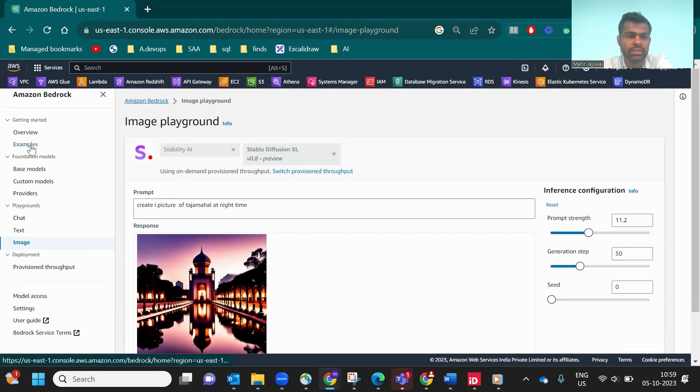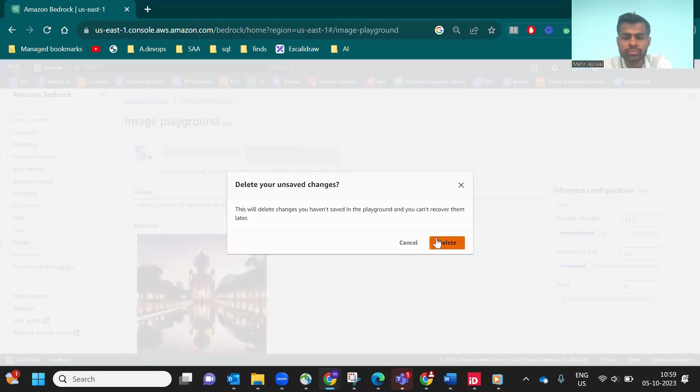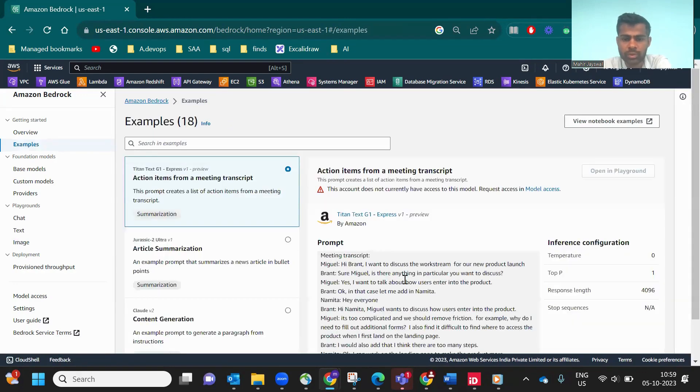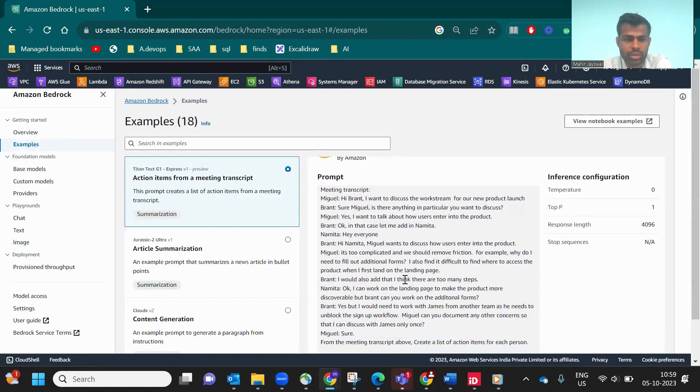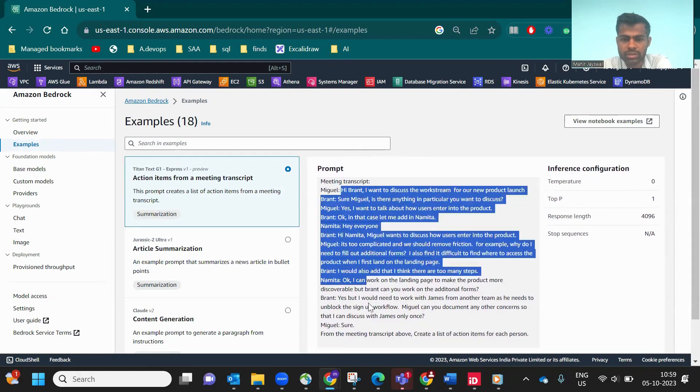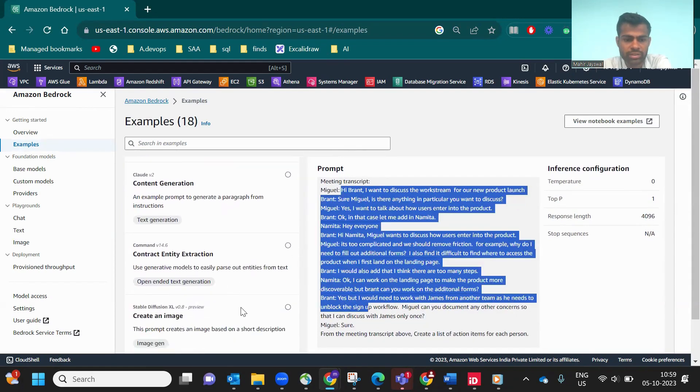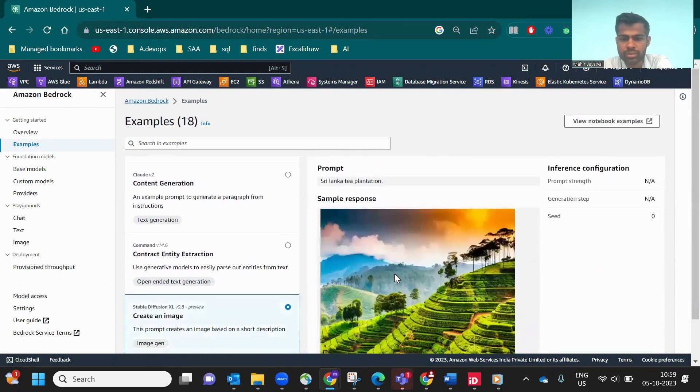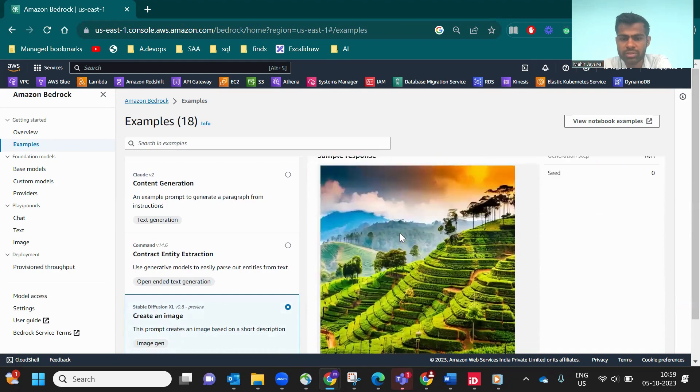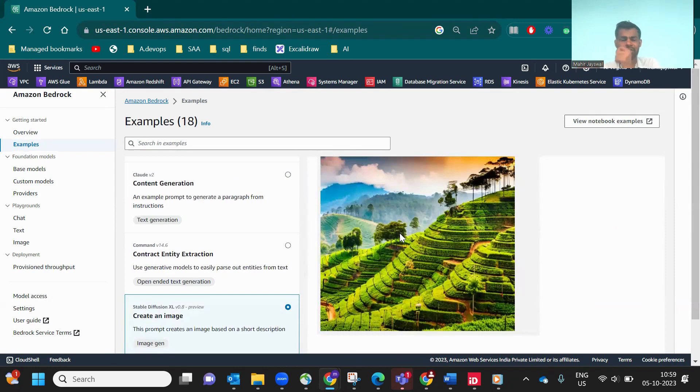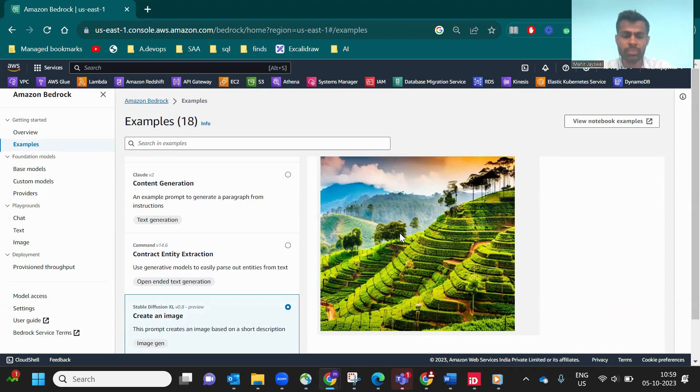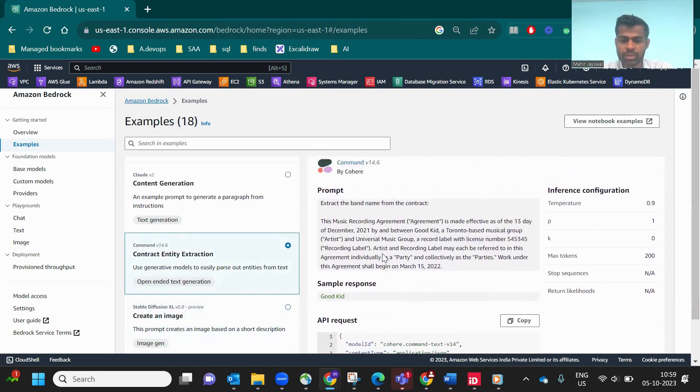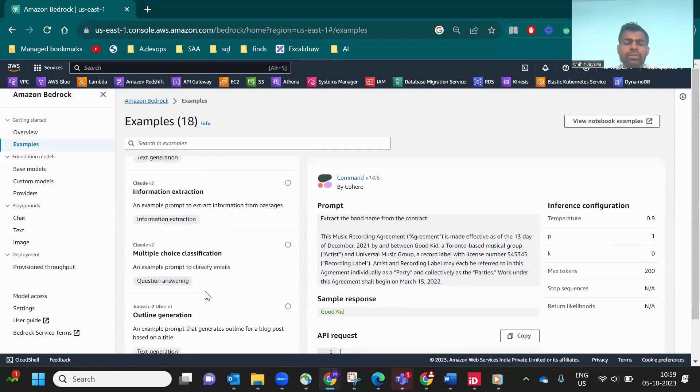So that's pretty much about how Amazon Bedrock is working. Now in the left side section, there's Examples. You can check how you can give prompts in the example section. This conversation, this image generation. This is saying Sri Lanka tea plantation, so it gives this output. It's pretty sometimes realistic. You can't figure out the difference between AI and a real picture.